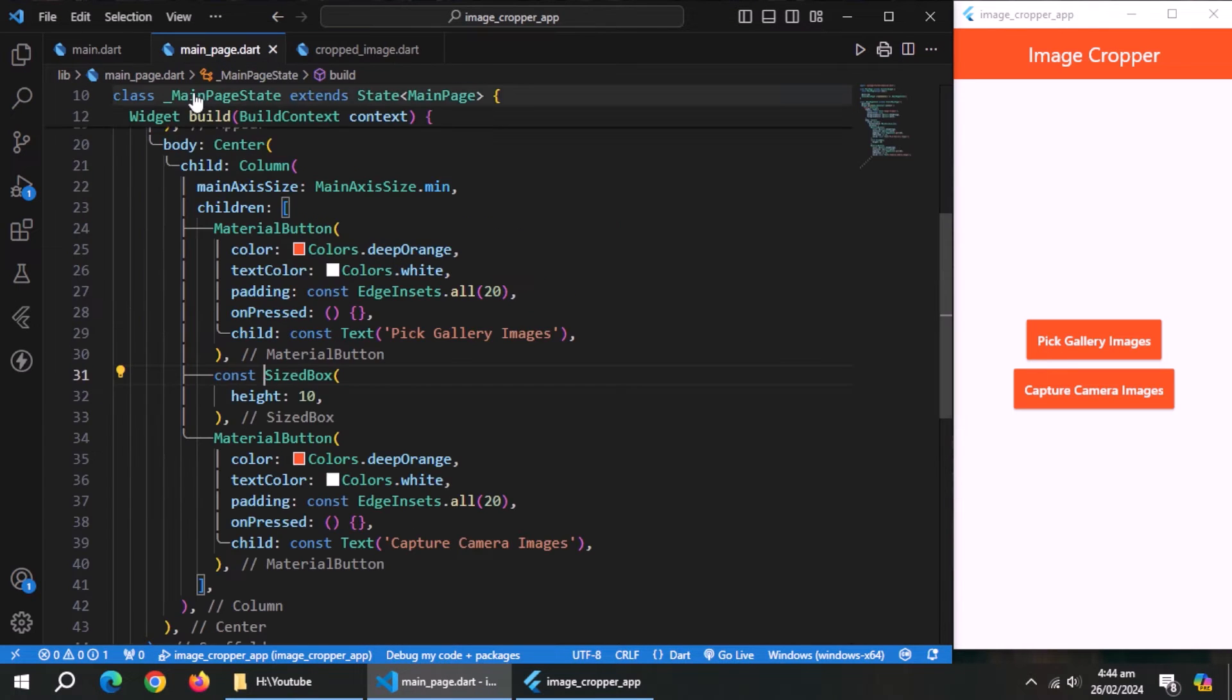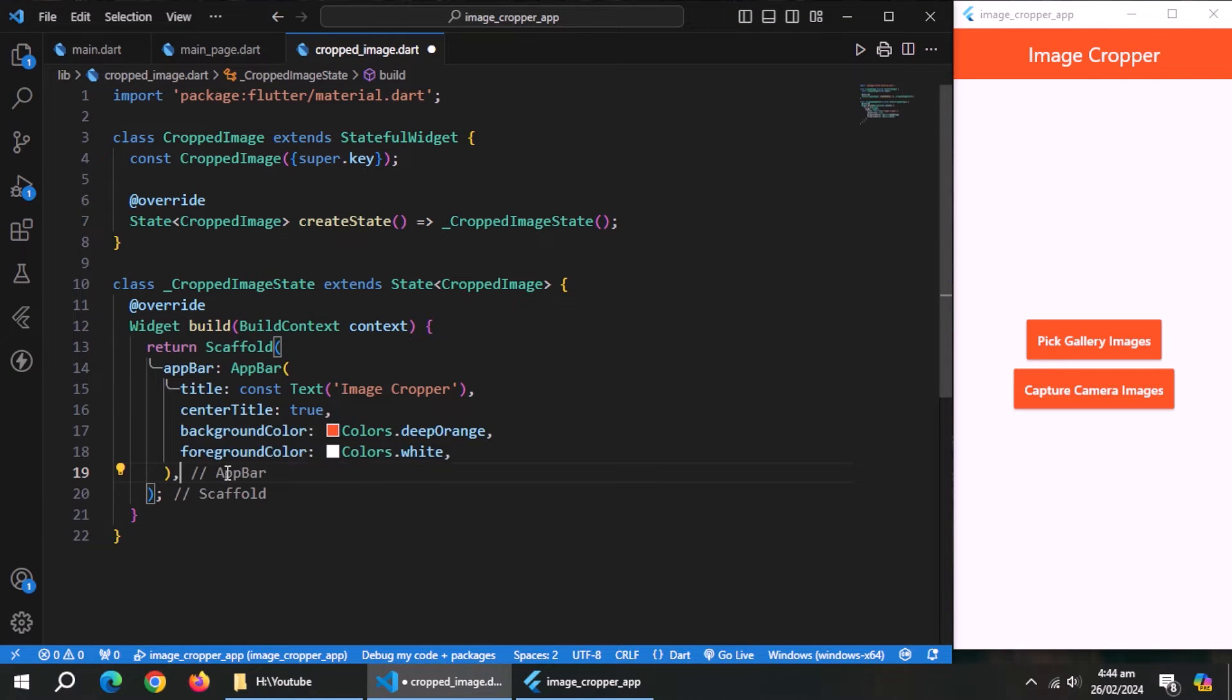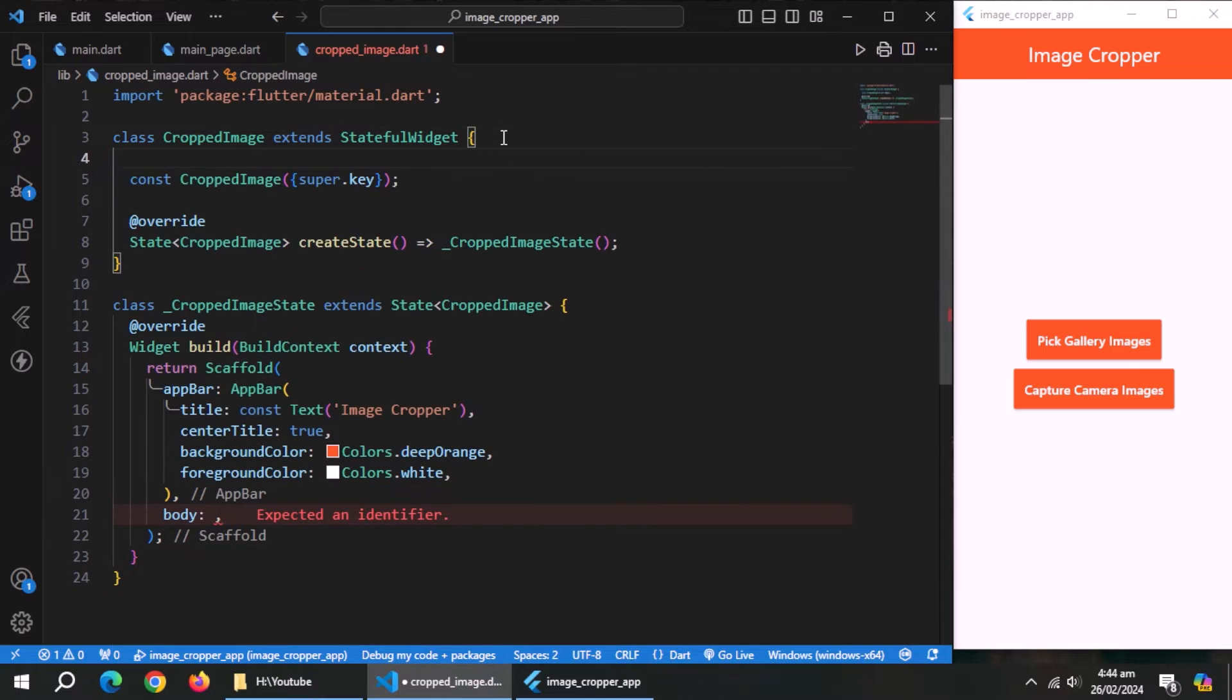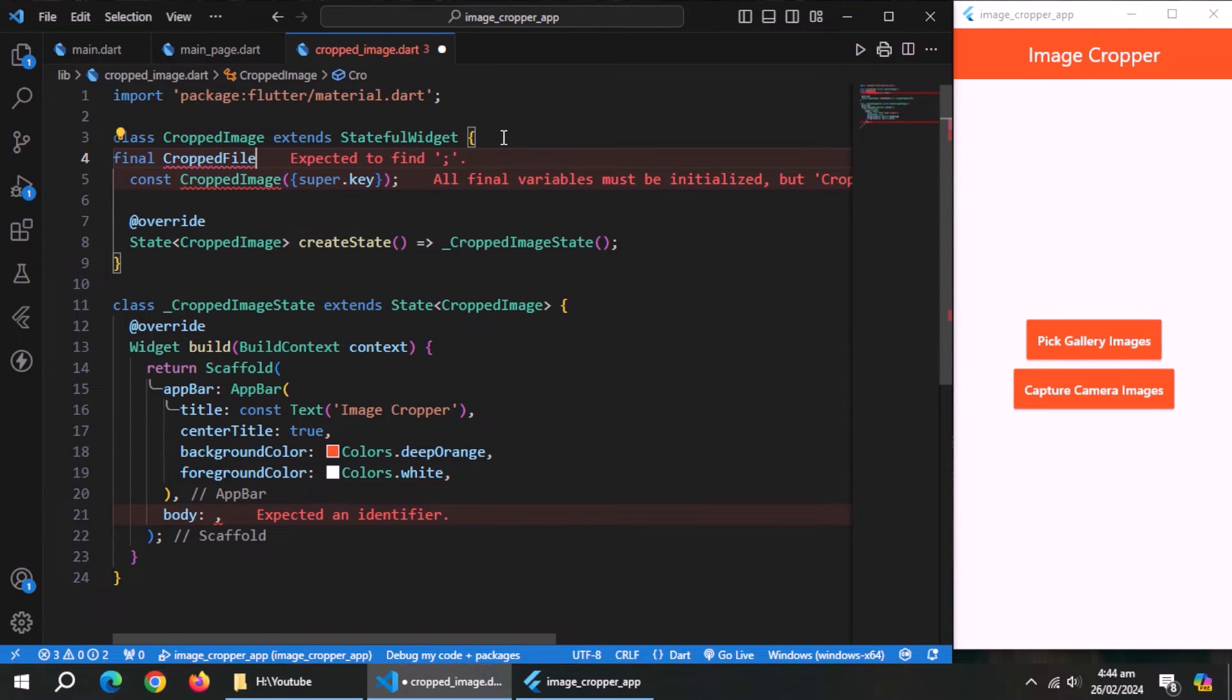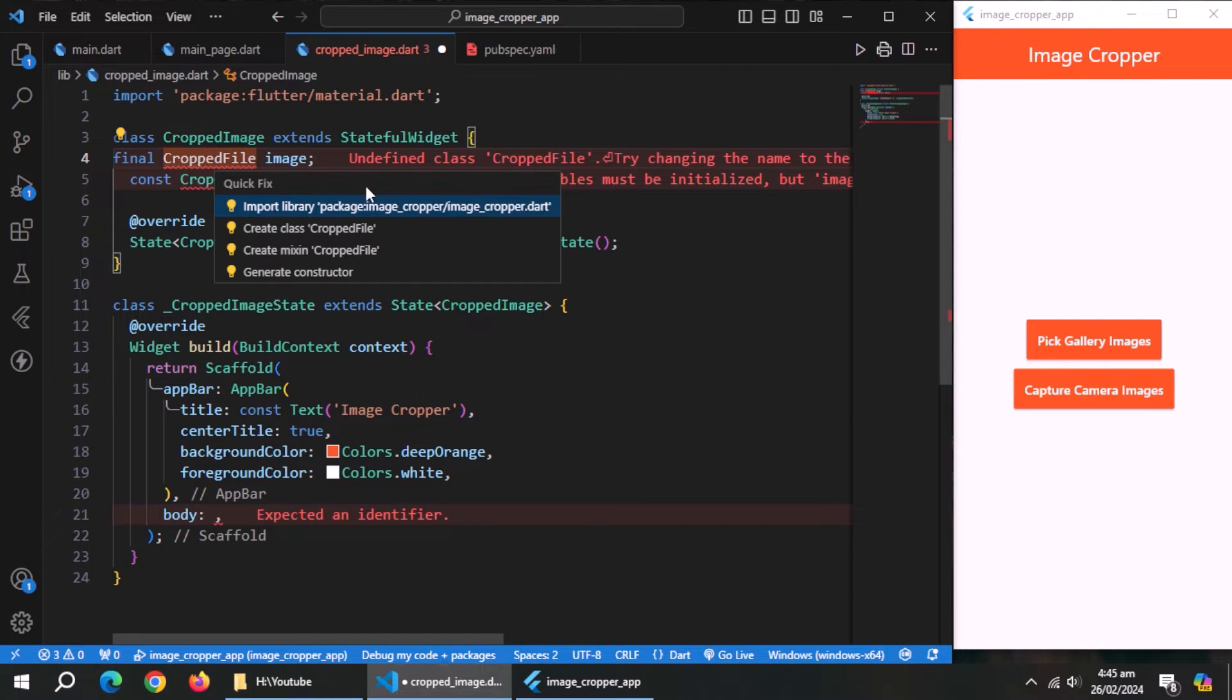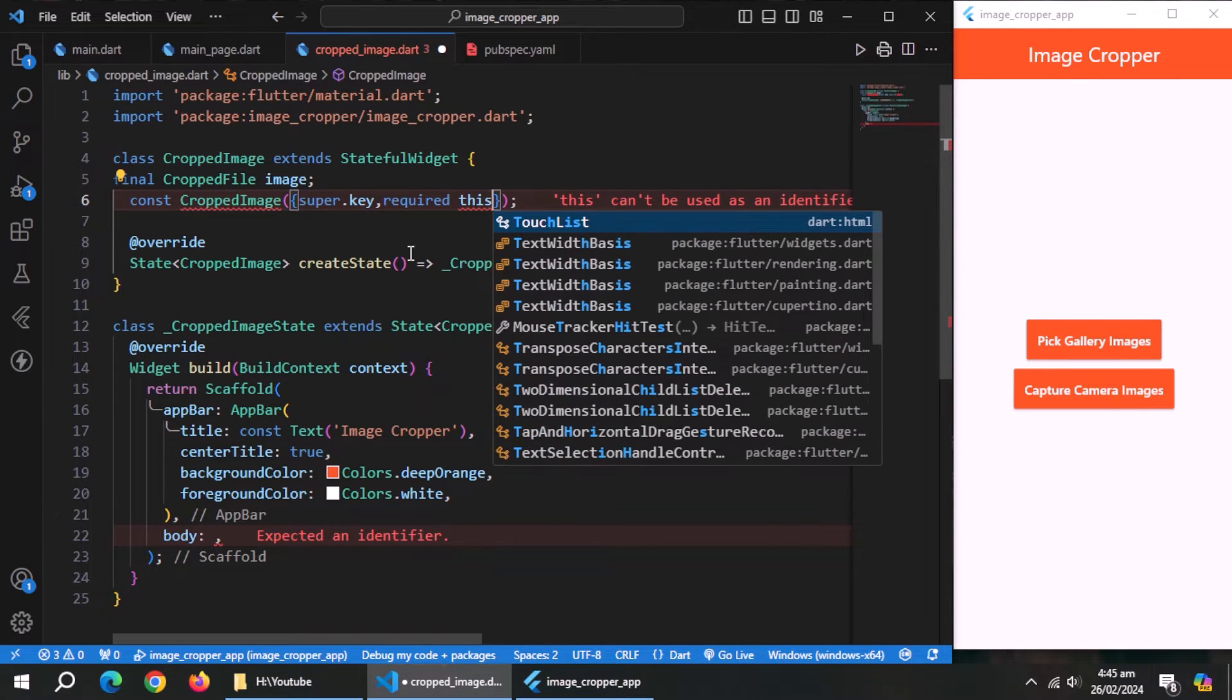Create scaffold widget. Now go to main page, and copy the app bar widget. And paste it inside the scaffold. Now create the body, but first go up here. And create the property of type cropped file. And name it image. This cropped file property comes from image cropper package, so import its library. Now make this property required inside the constructor.